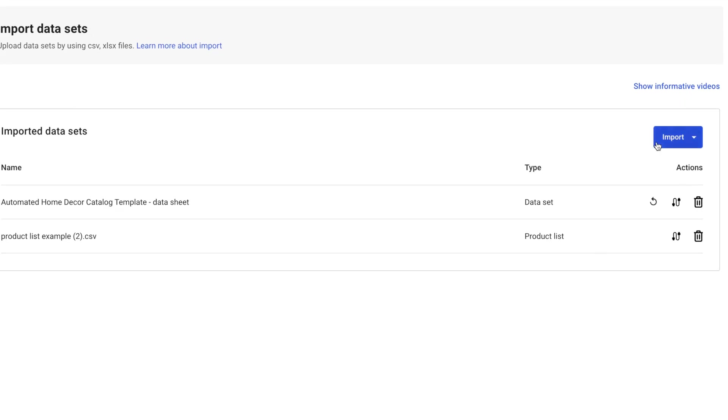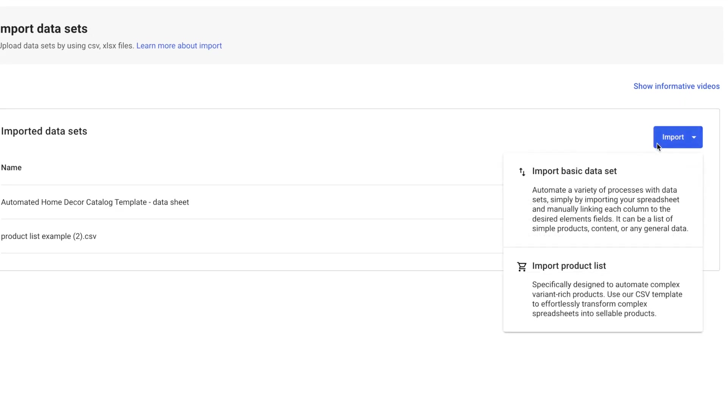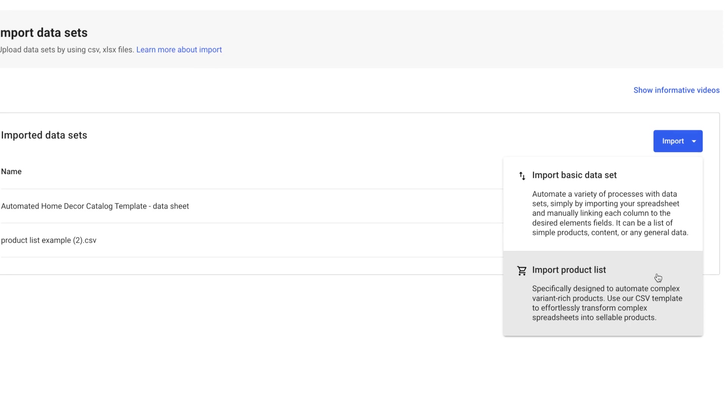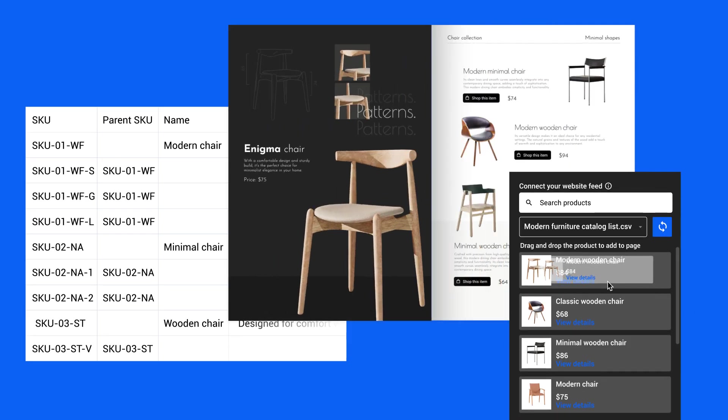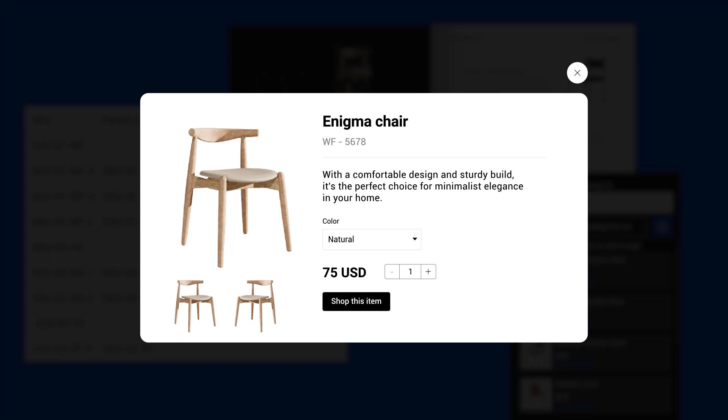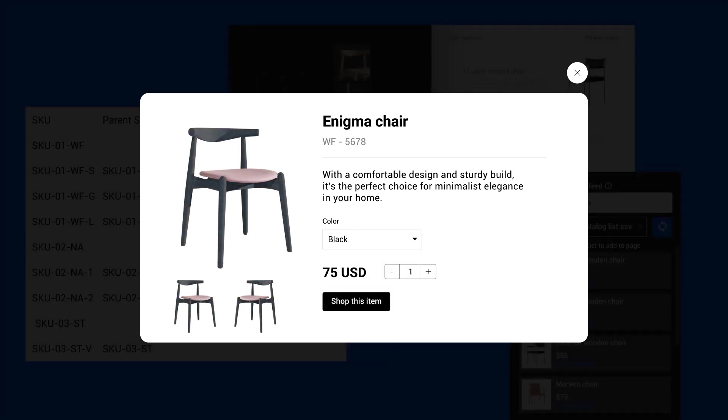For more variant-rich products, the Import Product List automation is the way to go. Think of it as your time-saving assistant, streamlining your catalog creation process. Find out which one of these would fit your needs best by going to our Help Center article.